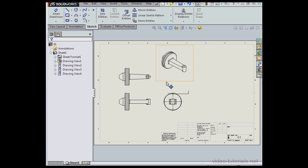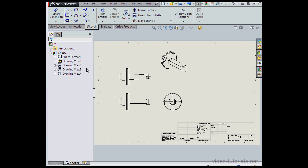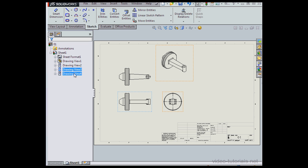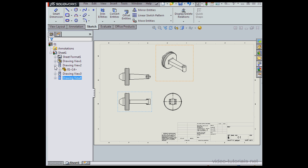And let's take a look at the tree. Under Drawing View 1, we've got three child views. Drawing View 1 is our parent view. Once again, if we expand the views node, we can see the part name that was used to create this view.